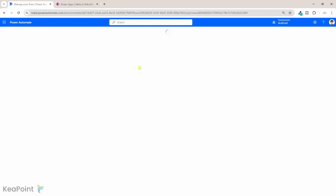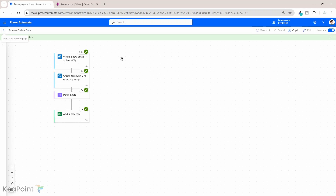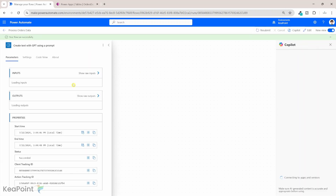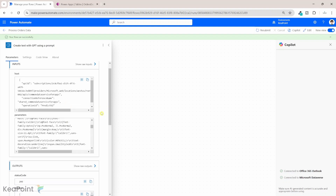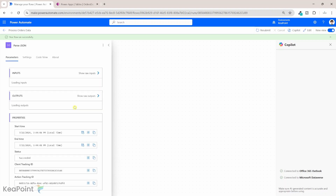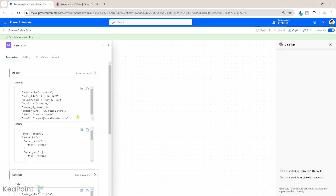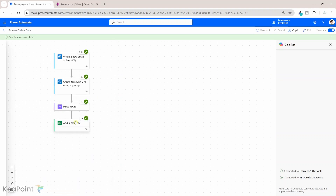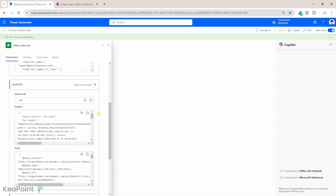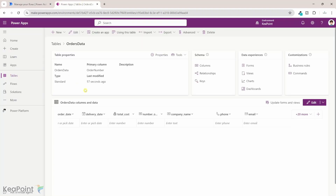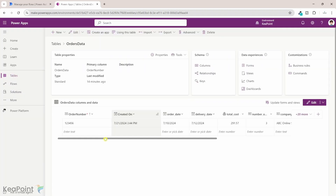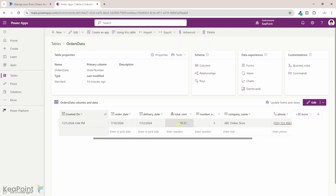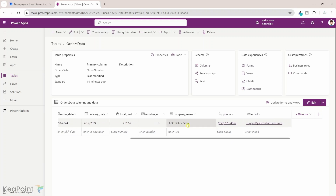We can see from the flow history that the flow ran successfully. Clicking on the history entry shows the different steps: the email arrived, the AI prompt generated an output, the data was passed into JSON — and we can see the content of that JSON — and then the next step created a new row in the Dataverse table. If I go back to the orders data table in Dataverse and refresh, a new record has been created with order number, order date, delivery date, total cost, company name, and more.